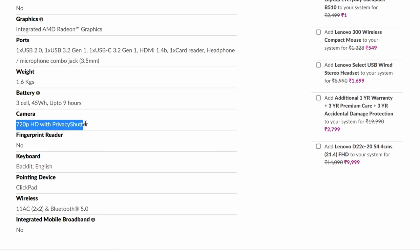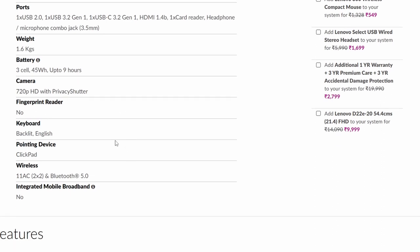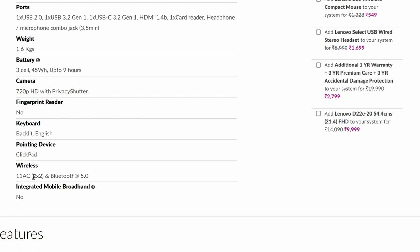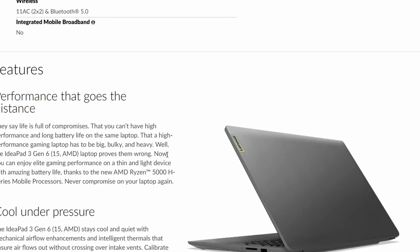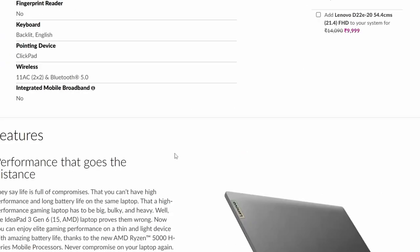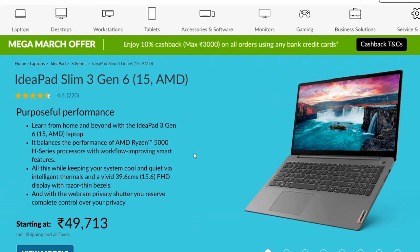720p camera with privacy shutter, which is good. It's a physical shutter on the web camera that you can close for added security. No fingerprint reader. Backlit keyboard. 802.11 AC, 2 into 2 wireless, so this MIMO setup is multi input multi output. It's better, you will get better speeds as compared to the HP laptop, and Bluetooth 5.0. Right, so these were the detailed specifications of the Lenovo IdeaPad Slim 3. And moving on, let's check out the benchmarks, synthetic benchmarks, and a few gaming benchmarks of the integrated GPU. I know you've been waiting for it.